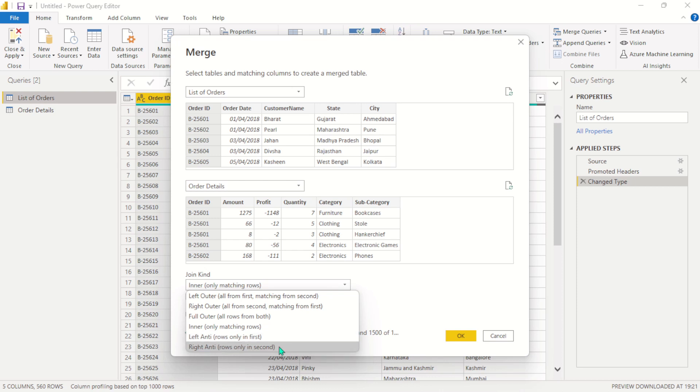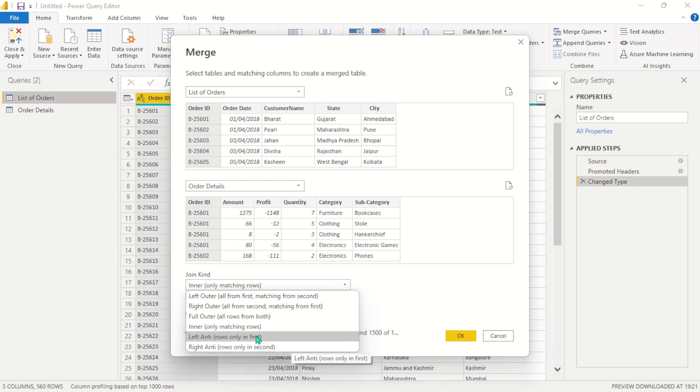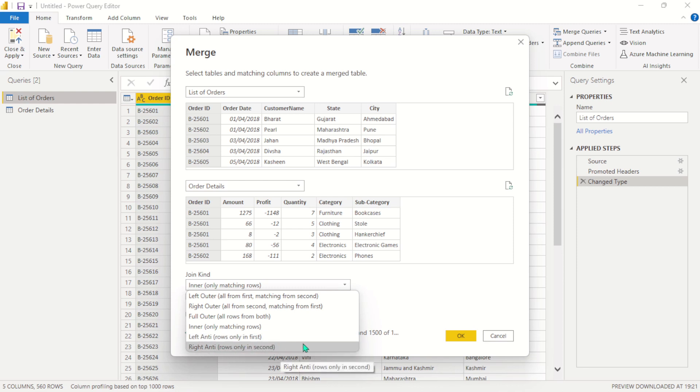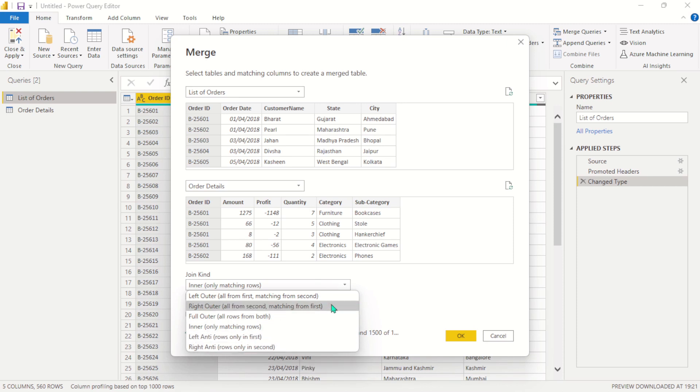And the next one is left anti-join. Power BI has two other joins which are left anti-join and right anti-join, and this will return only the null values on the left table, and this will return only the null values on the right table.